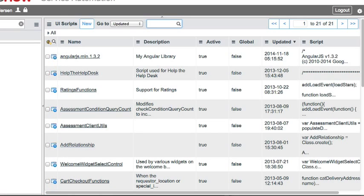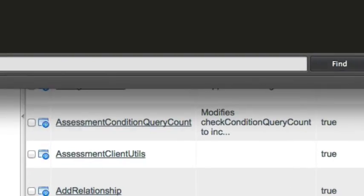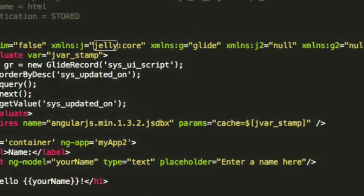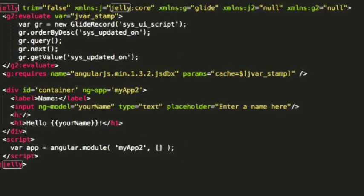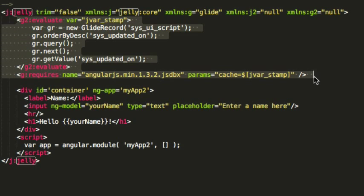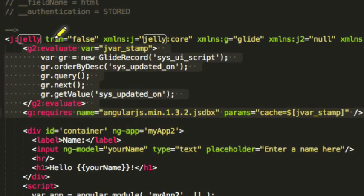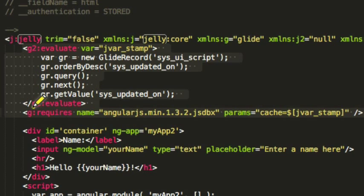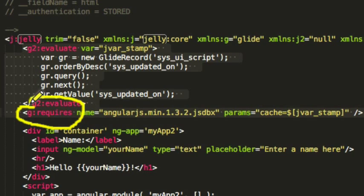So now all we have to do is reference it within some code. To do so, I won't type it out in this video, but I'll explain what it looks like. This section that I'm highlighting is the section we're going to be interested in. To get this into a UI page, we're going to use this g-requires tag.